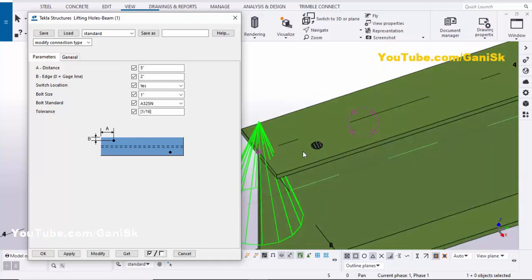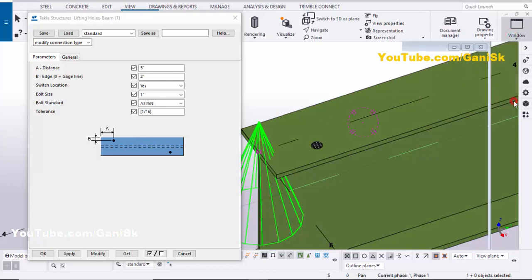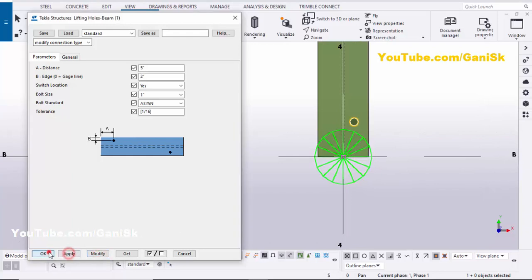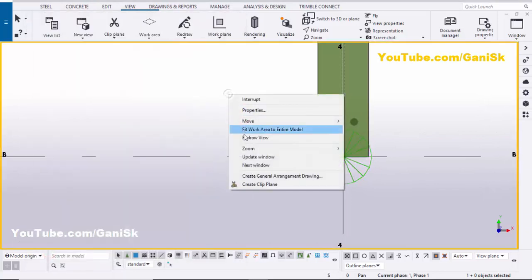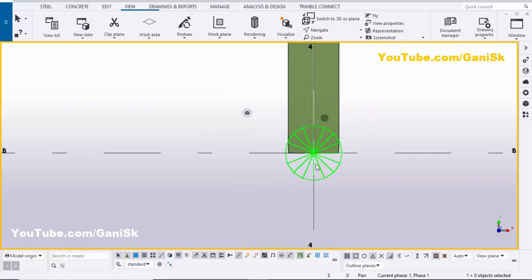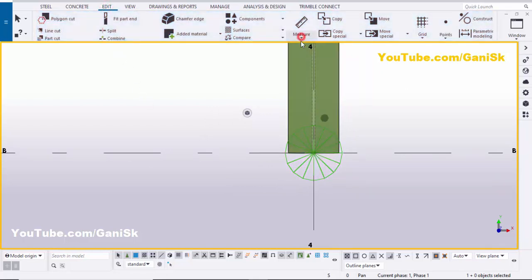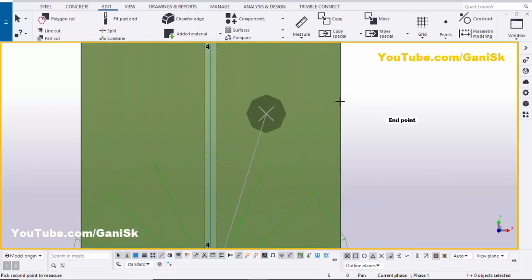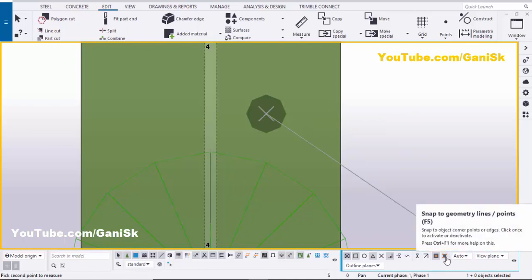Now we're going to check this spacing. Click on Window and select the Plan at Elevation 0, then zoom in. Click on Modify and Apply. Now we're going to check the spacing — click on Edit, click on Measure, and select Horizontal Distance. Zoom in and pick the first point at the hole center and pick the second point at the edge of this beam.